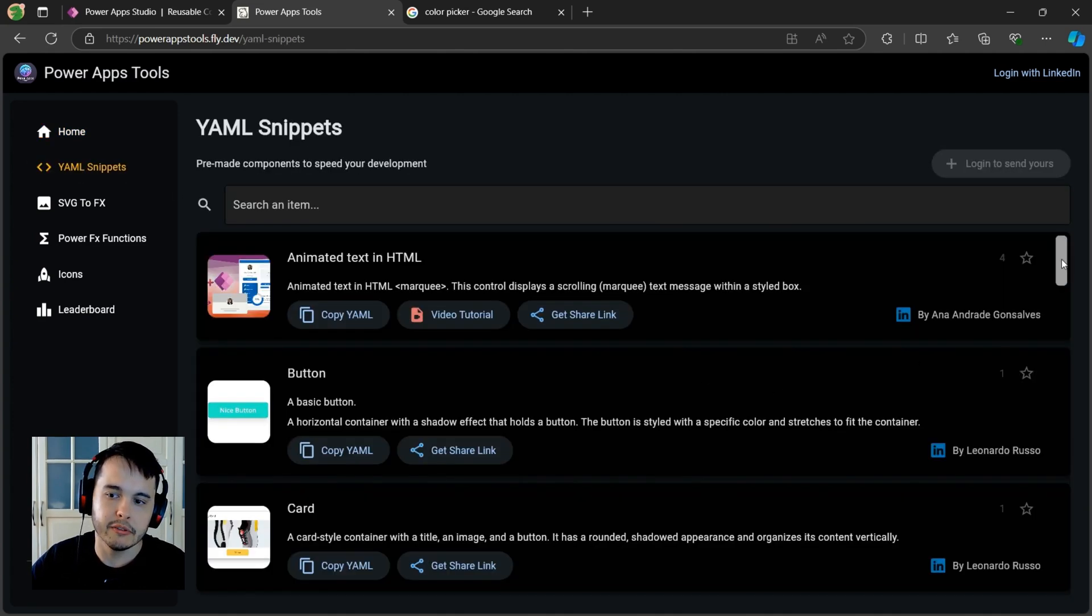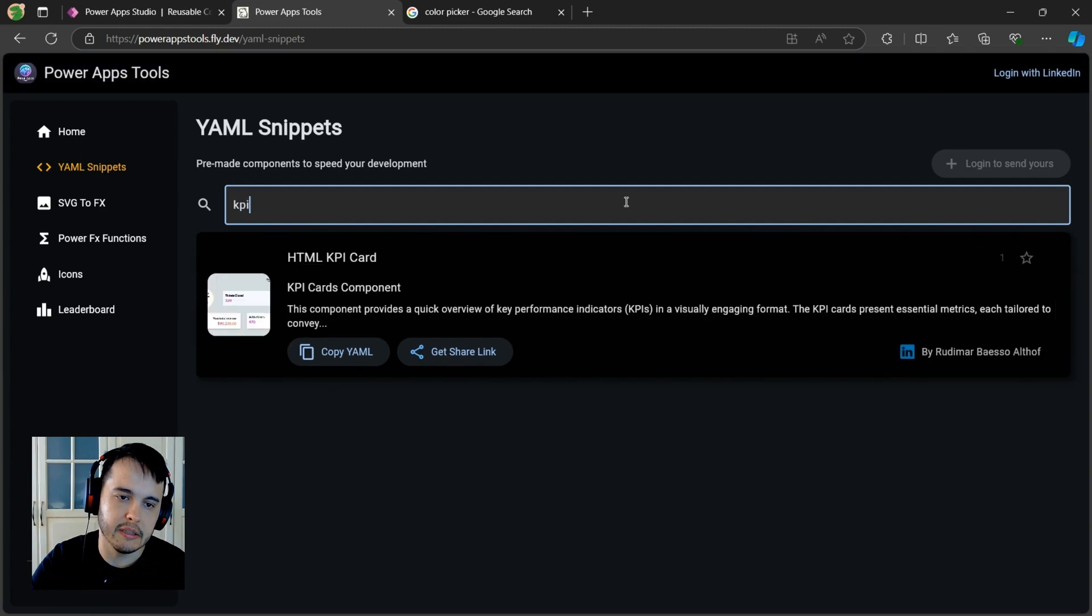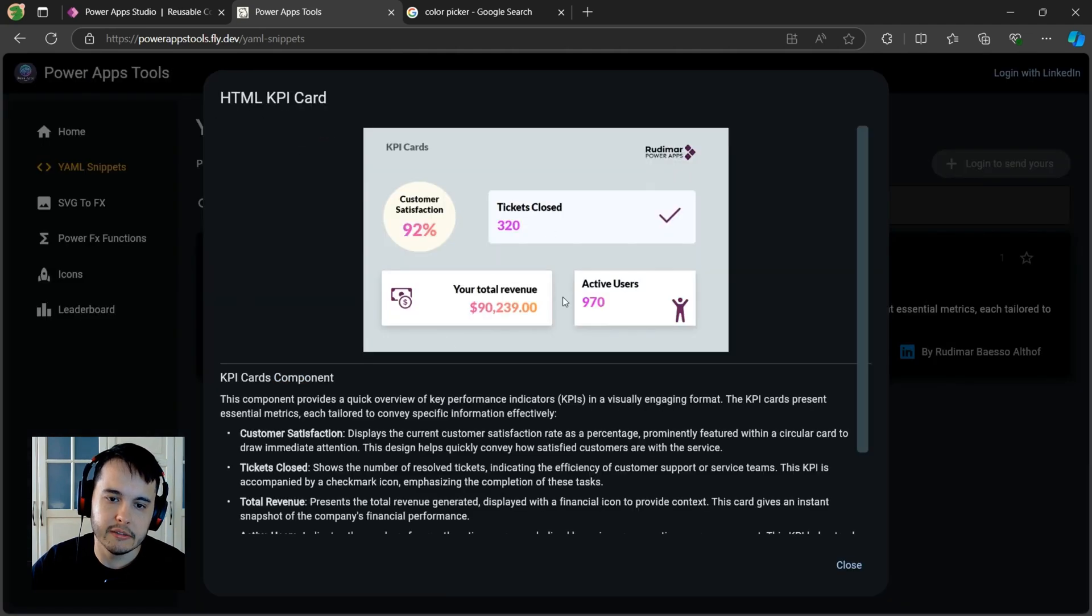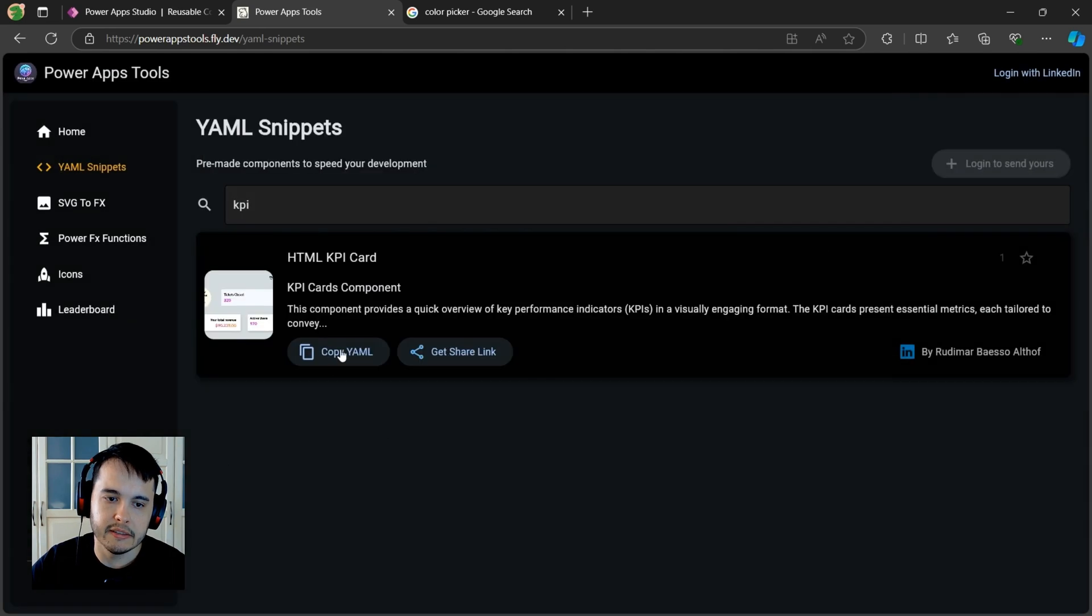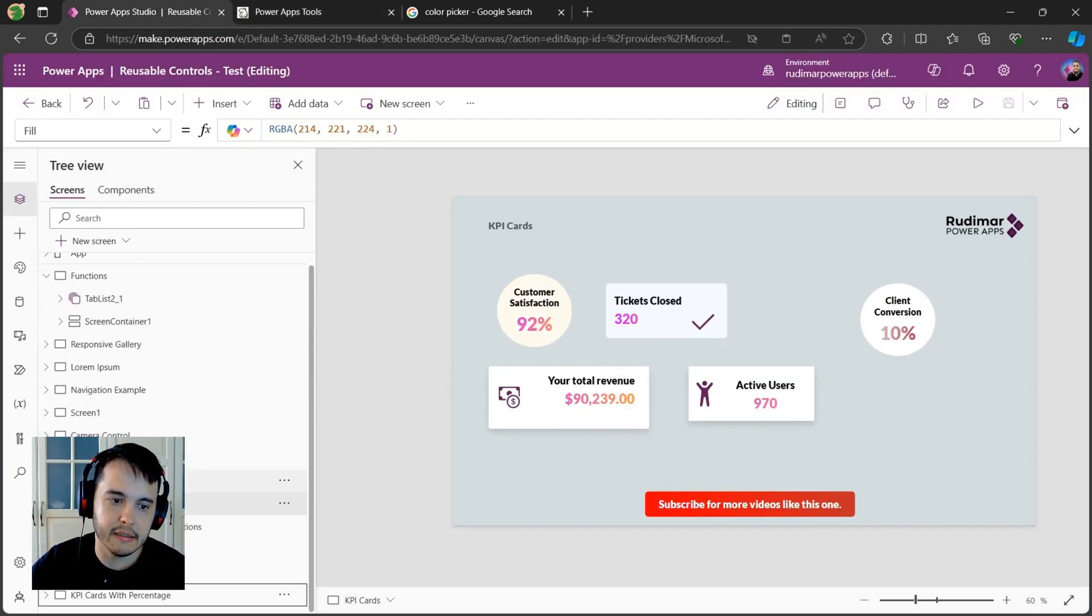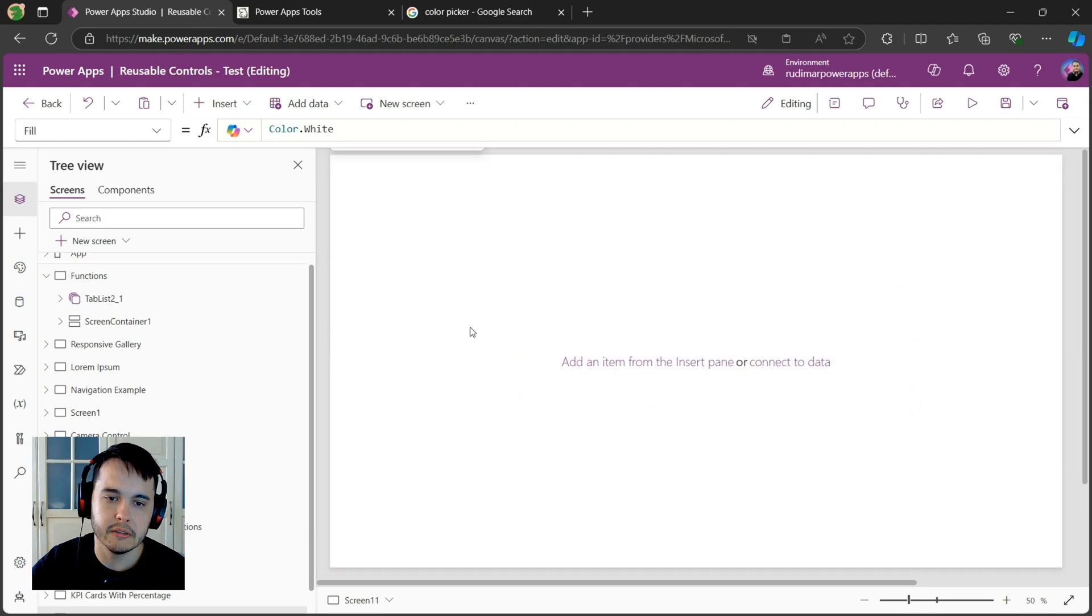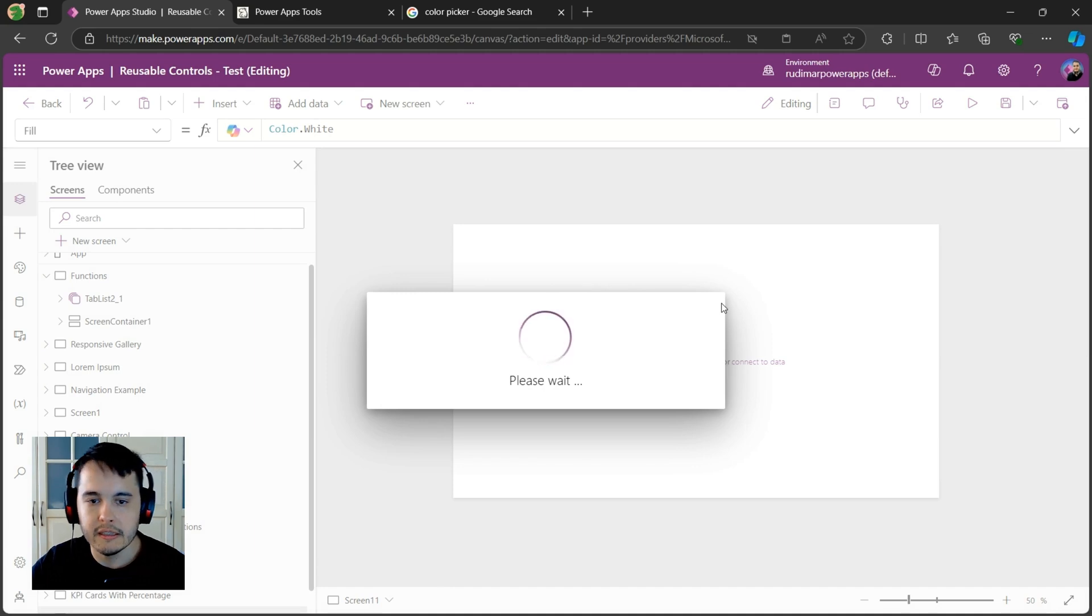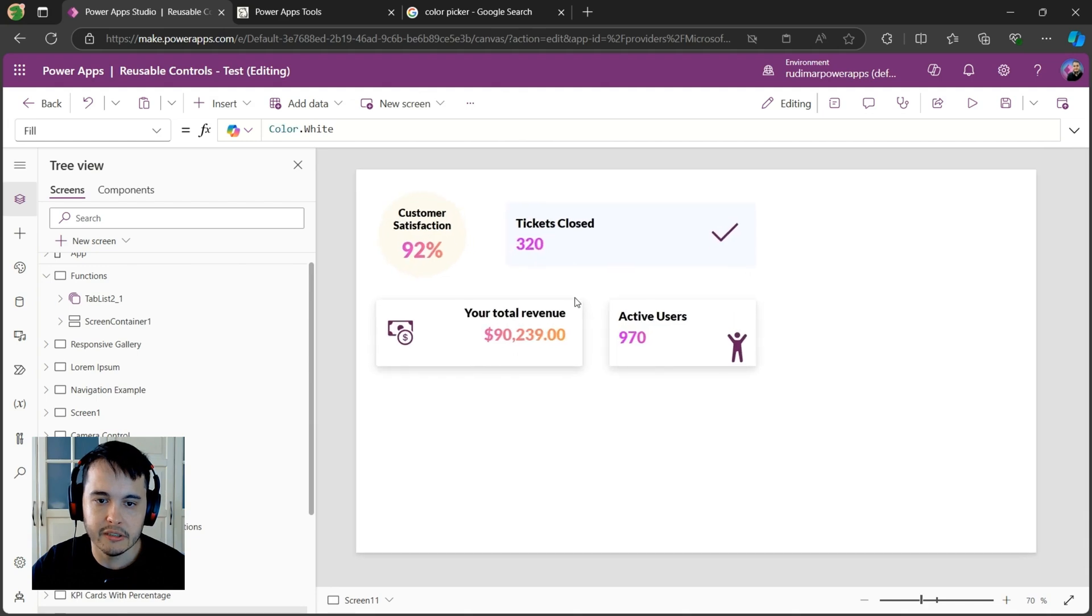But you can go to YAML snippets, and then here we have all the snippets that people shared. You can also log in and send yours, okay? Mine is called this one, KPI cards, HTML KPI cards. If you click on it, you can see the information about it, what it is, and if you click on this button copy YAML, you can then go to your Power Apps. Let's say you can create a new screen, a blank screen, because you're going to paste all of them in here at once. Then just do a right click, paste, and paste codes, and you will have all the controls inside it. So you can just change as I just showed.